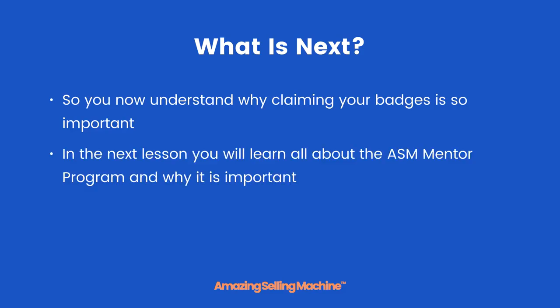In the next lesson you will learn all about the ASM Mentor program and why it is so important to your success. But that's it for this lesson, take care.